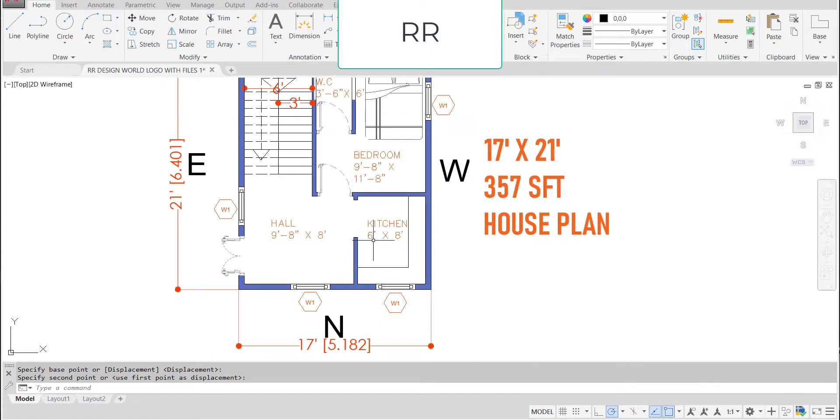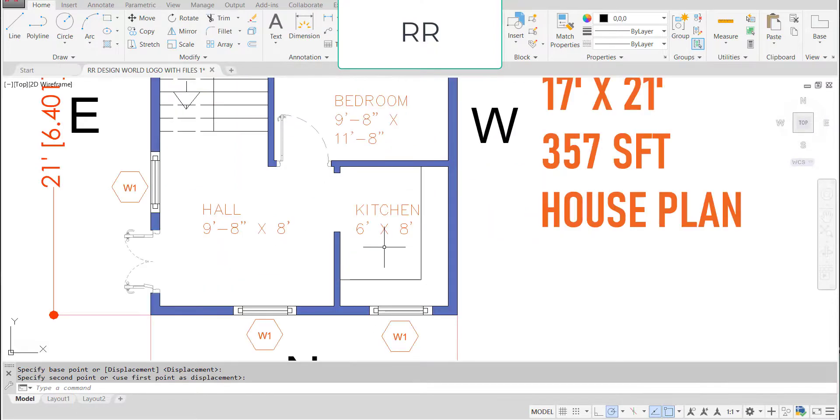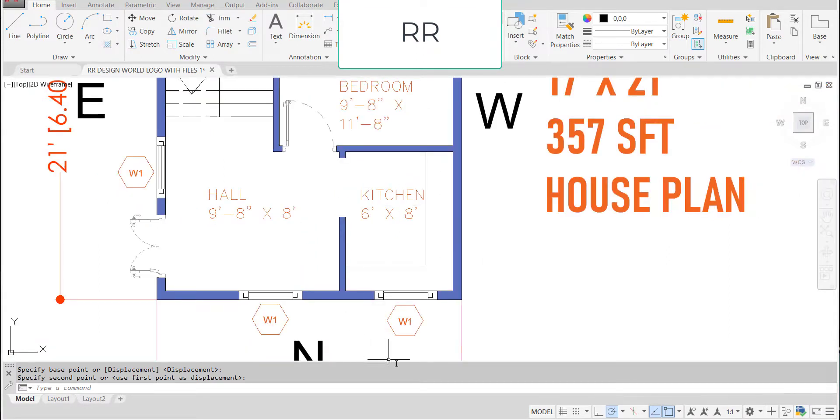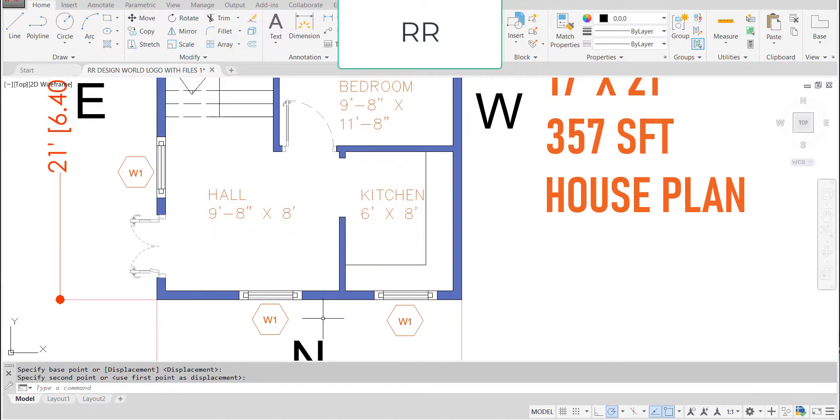And the kitchen is placed at northwest corner with the dimensions of 6 feet in the horizontal and 8 feet in the vertical direction. This is the window provided in the kitchen for the ventilation purpose and this is the window provided for hall.